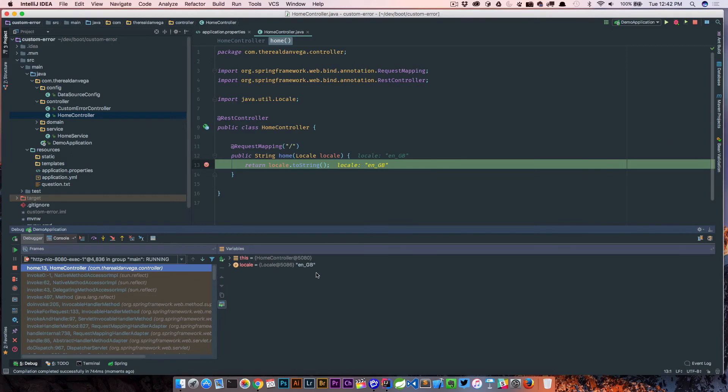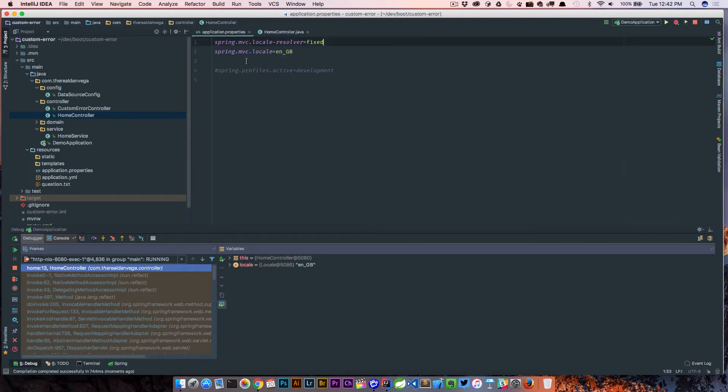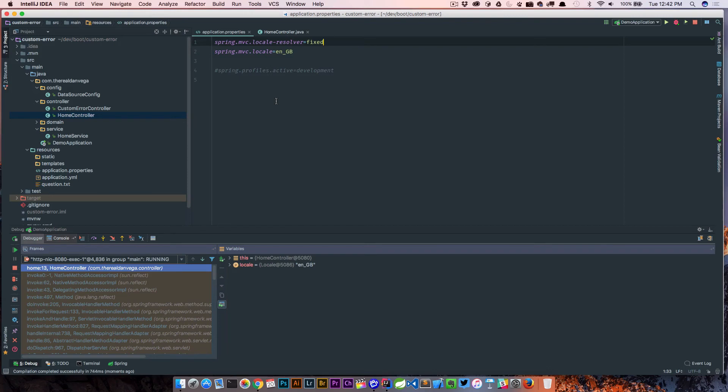So that's all there is to actually setting the locale in your properties file. You just need to make sure you change the way that we're actually resolving what the locale should be.